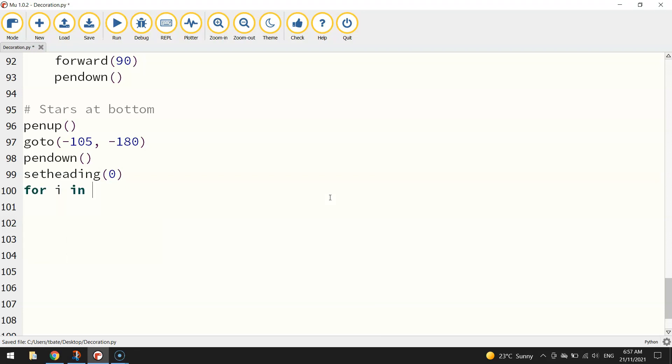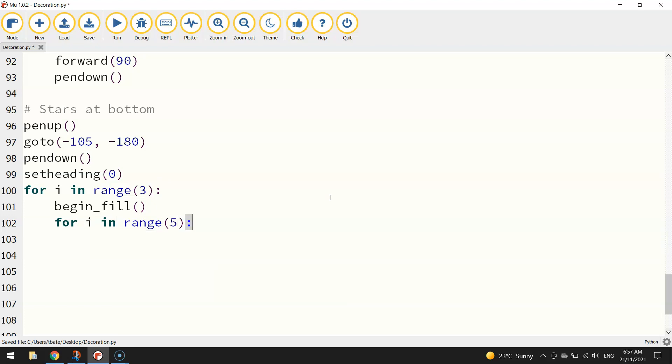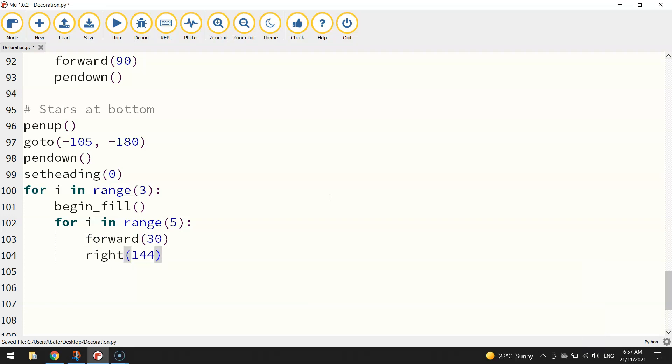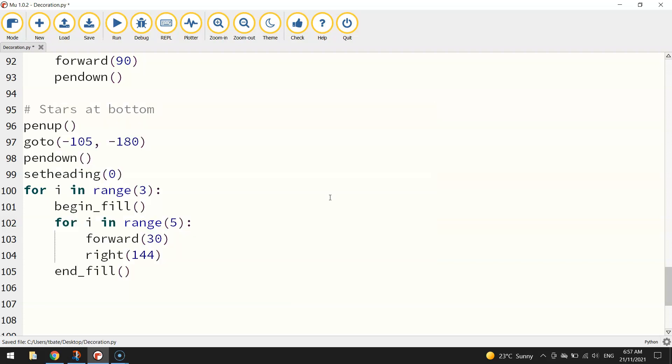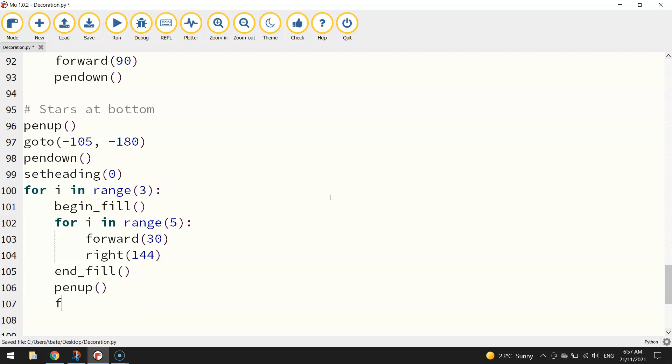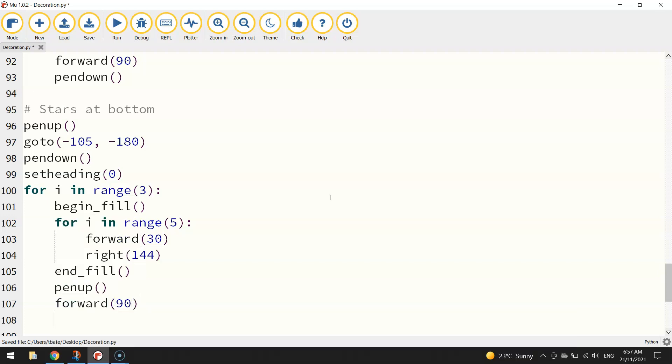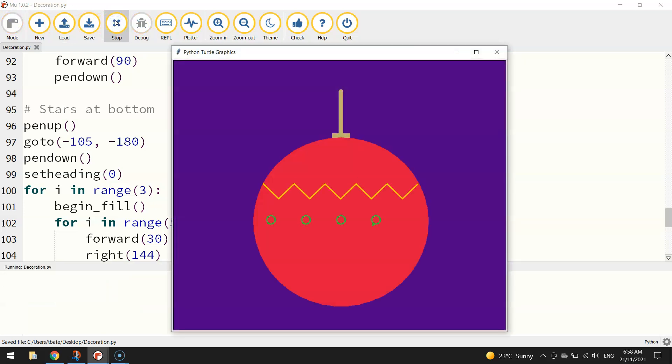And we'll create that loop of three again. We'll turn our fill on. And then we'll create the loop for the stars. So for i in range 5, we're going forward 30, and we're turning right 144 degrees. Jump out of that star loop, end your fill off. And remember we're doing our pen up, forward 90, and pen down. Just to put that little 90 step space between each of the stars. And that should give us our second row of stars. So if we test it out, we've got our top row, we've got our bottom row.